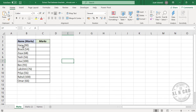Take a look at the data here — these are the details of a few candidates who appeared for an exam. First comes the name of the candidate, and after that, in a pair of round brackets, the marks scored by that candidate. The easiest way to extract this kind of data is using Flash Fill.